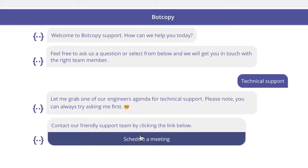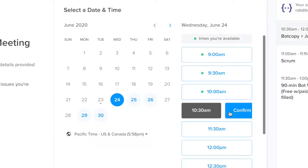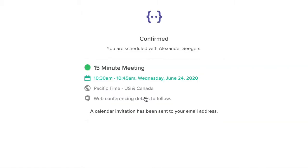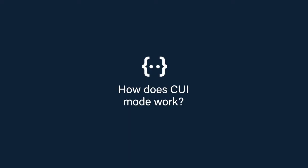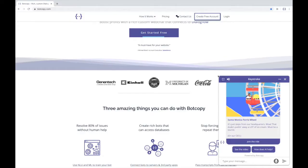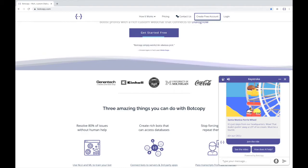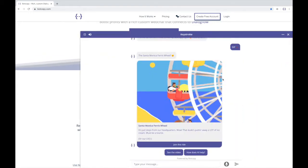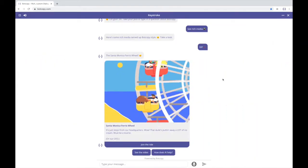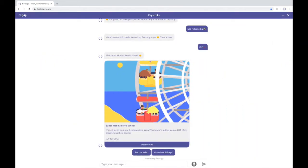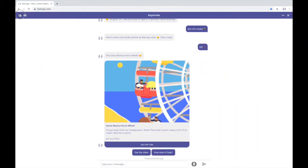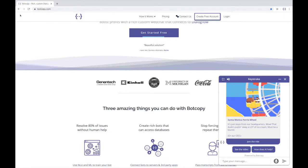Switching to a chat only interface can really boost engagement. You can extend BotCopy chat windows to full screen with a click, but that's not CUI mode because you can switch back with a click.